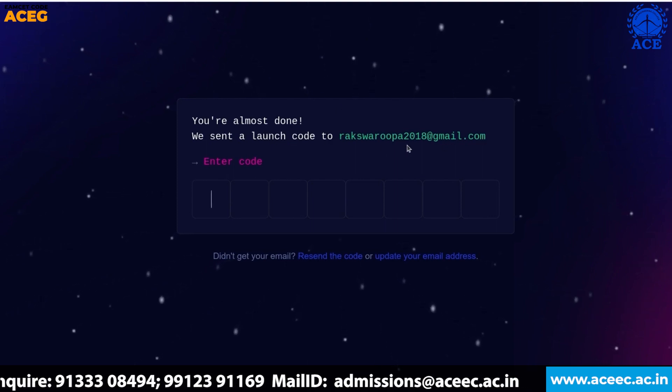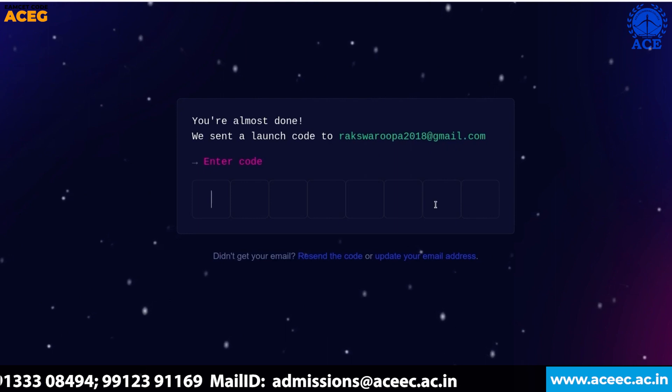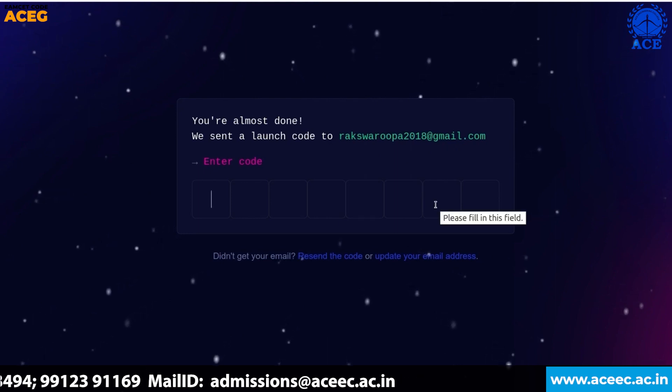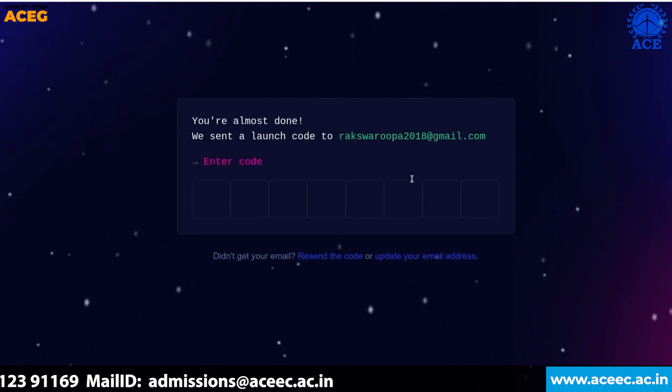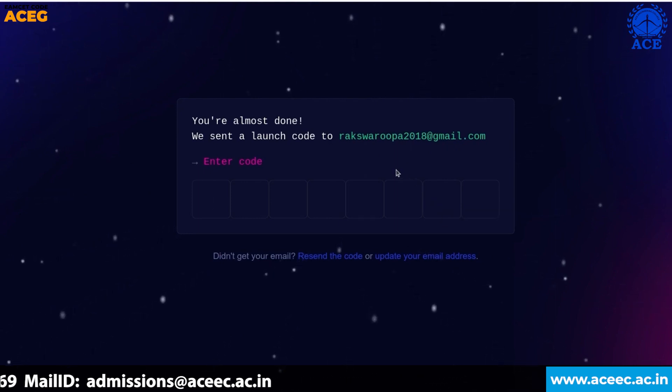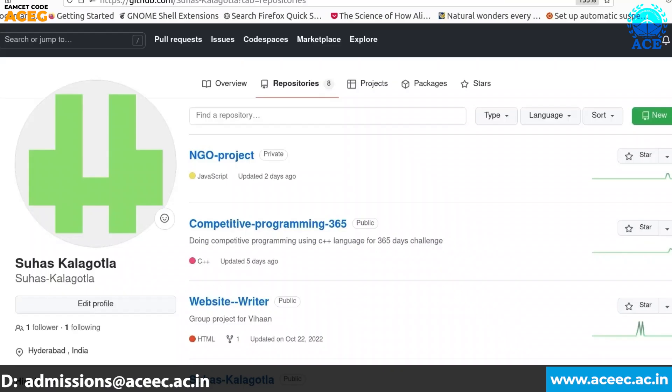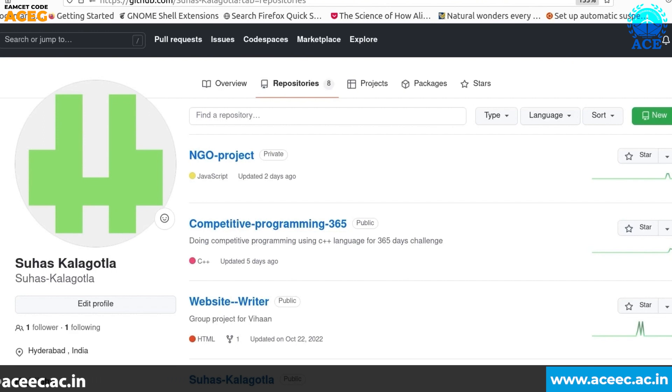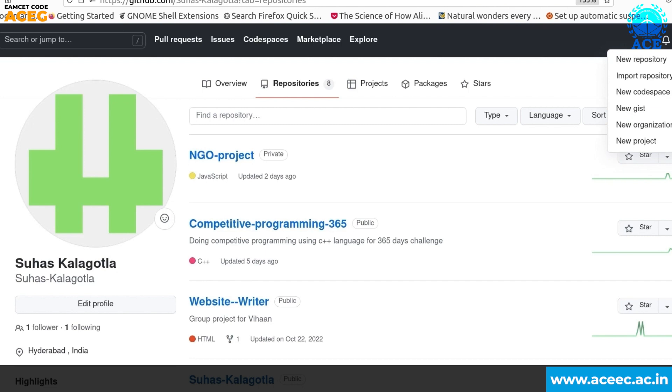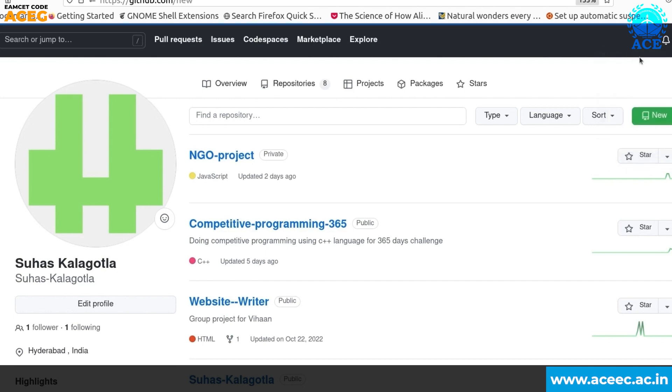Once you enter the code that will be sent to your Gmail you will be good to go. After login you will be seeing your home page.